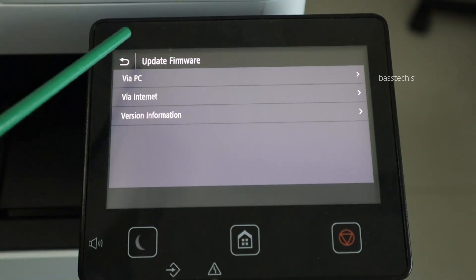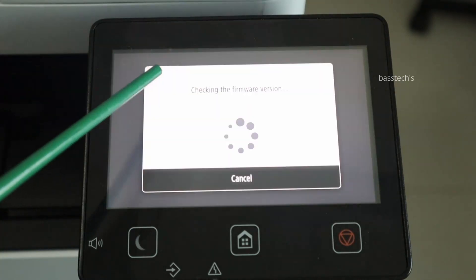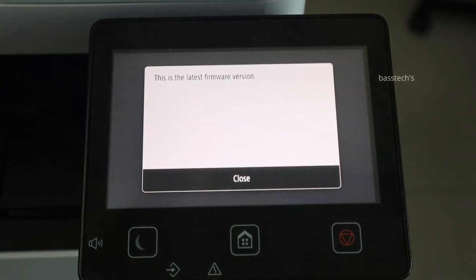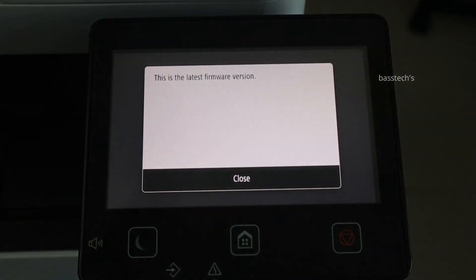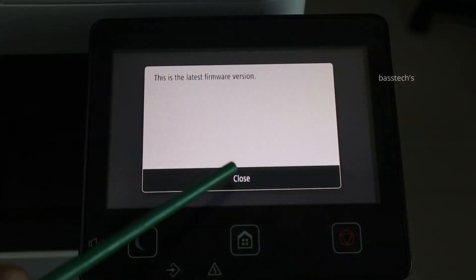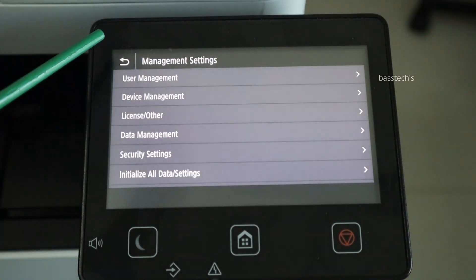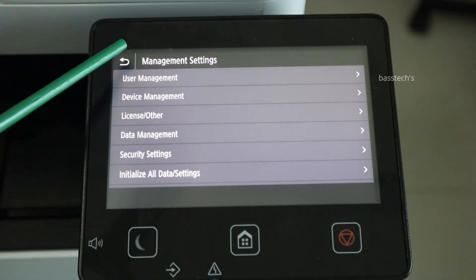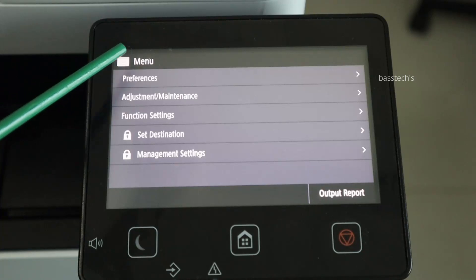Hope you liked this clip about updating the firmware. My recommendation is to keep your machine always updated. It's good for the machine health. Thank you so much for your time and see you soon in another video.